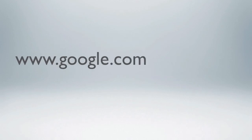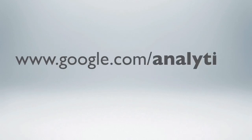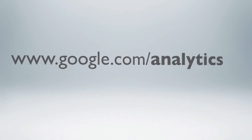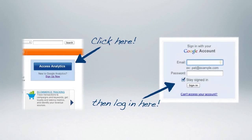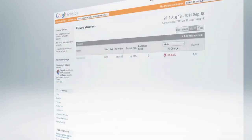To log in, go to google.com/analytics. When you get there, you'll likely see a page with a blue button that says Access Analytics. Click that, and if you aren't already logged into a Google account, you'll be taken to a login page. Enter your account credentials there and log in.